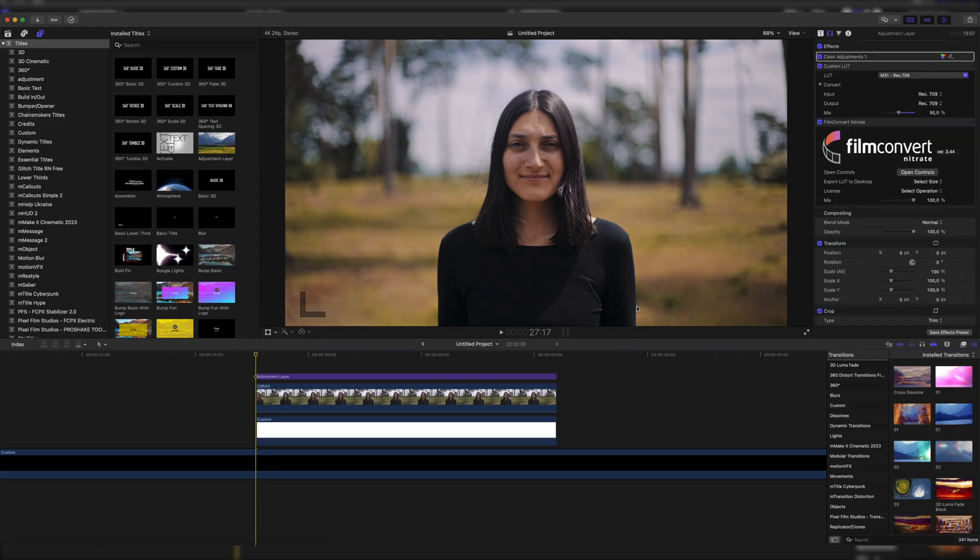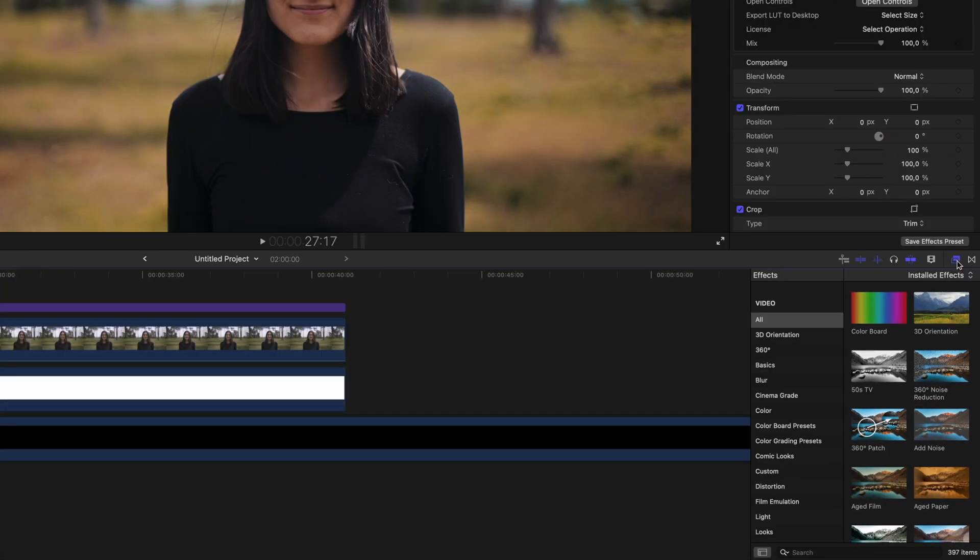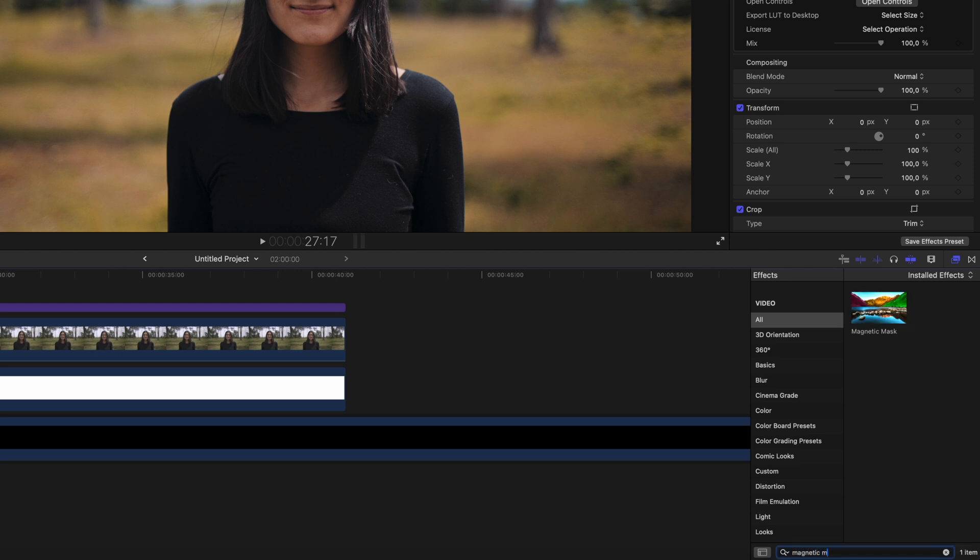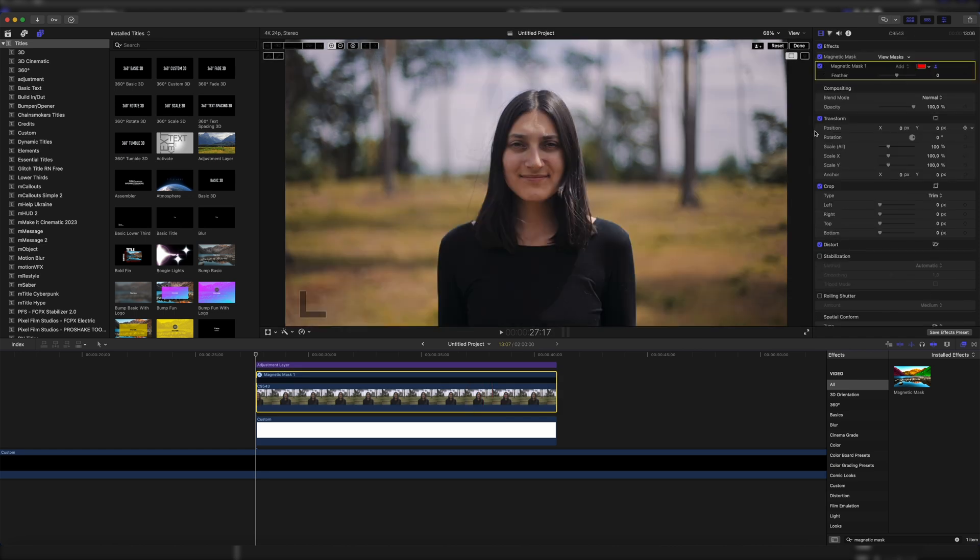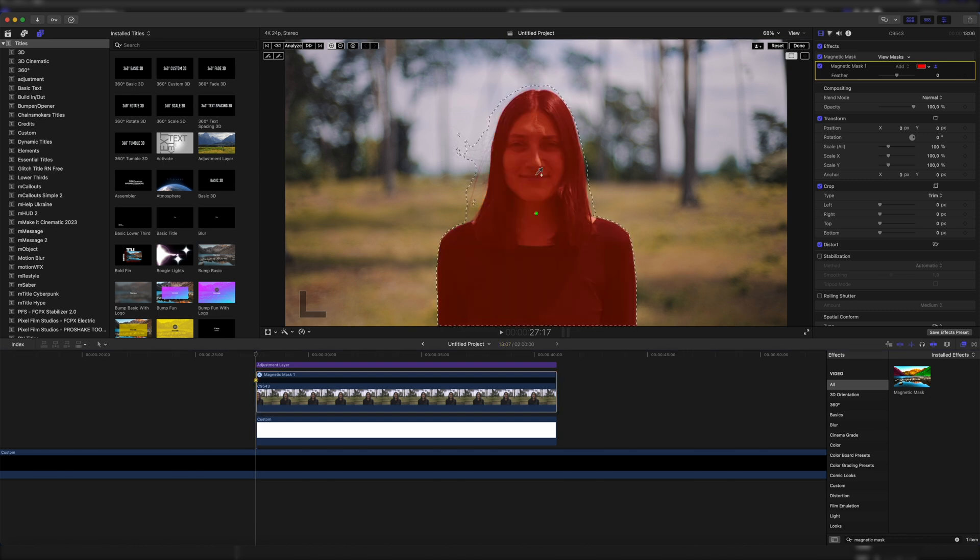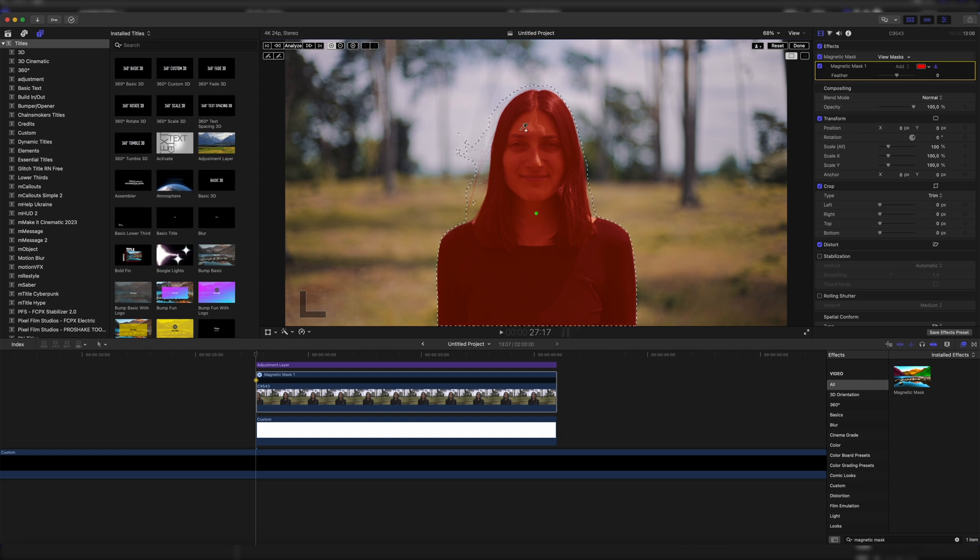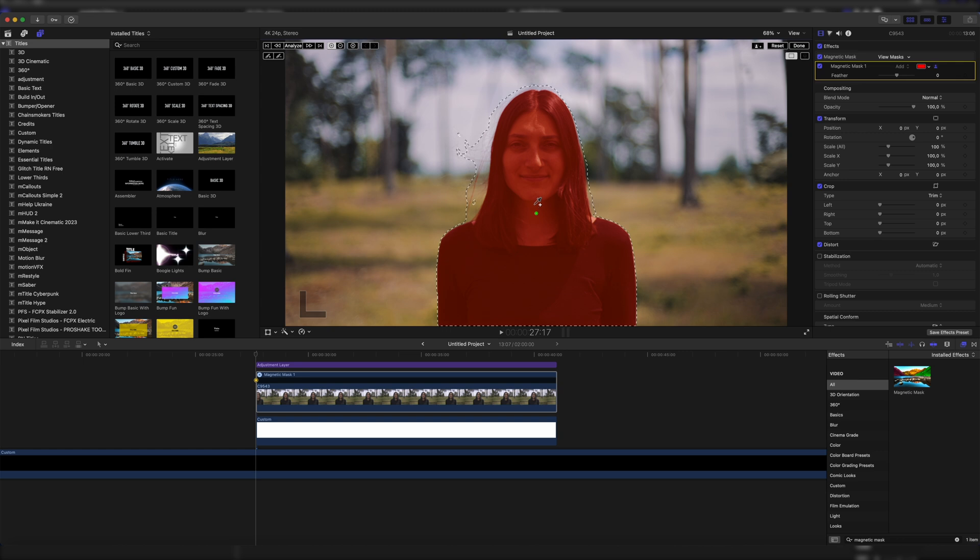Once we're in Final Cut, we just have to go down here to the effects tab. If it isn't open yet, click on it right here and look up magnetic mask. Once you've found it, just drag it onto your clip, and then you can see we have this little pin which we can use to select a normal standing subject by clicking on it. We don't have to use the tracking function of the mask because it also tracks the hair. First, you might think it's a bad thing because it selects everything, but it does not select the background, just the hair as you can see.